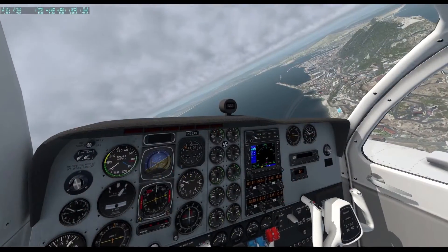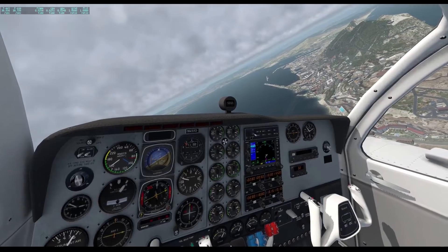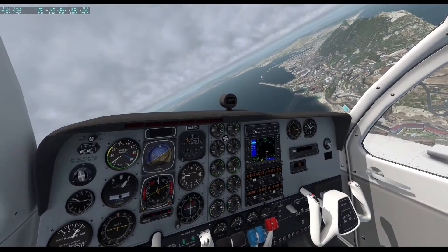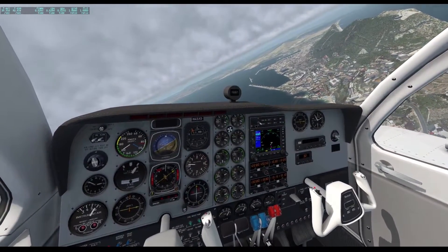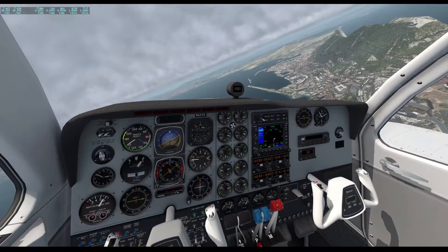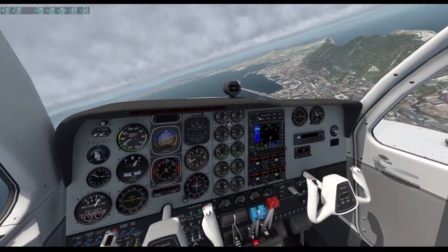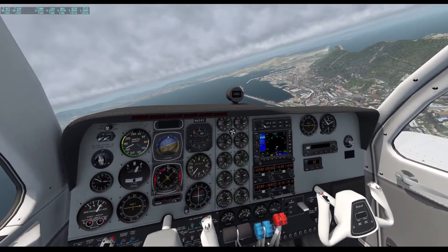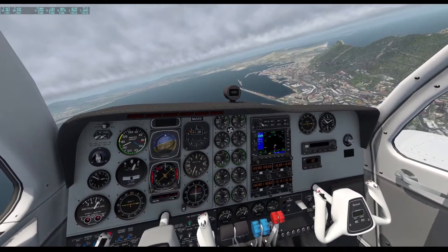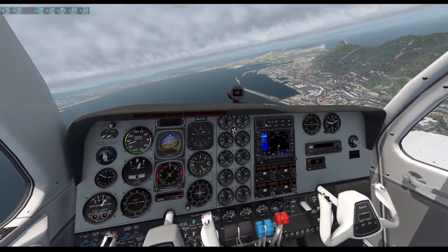Dataref Editor is a plugin for X-Plane that allows you to edit X-Plane Datarefs without making any permanent changes to the structure of the sim. Since the latest version of Fly with Lua blocks all access to Datarefs, the easiest and safest method of doing this now is by using Dataref Editor.